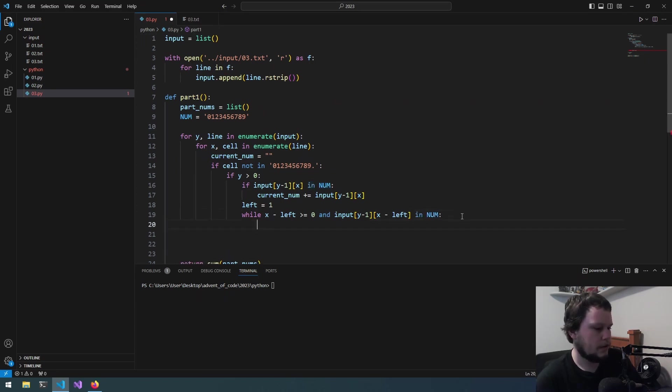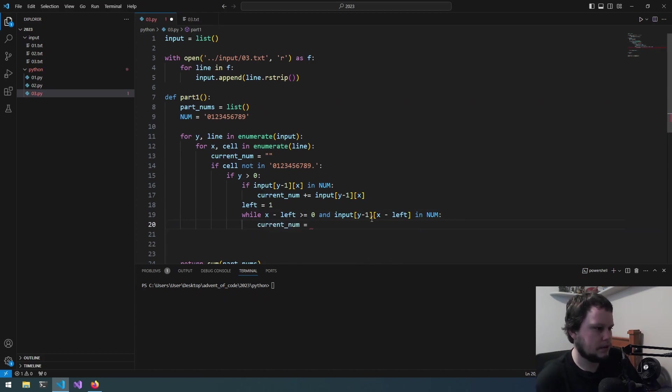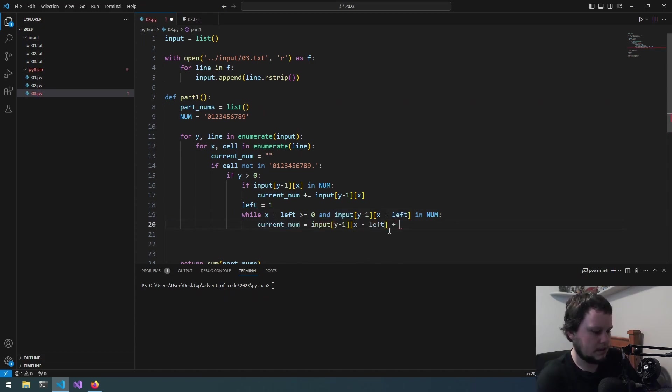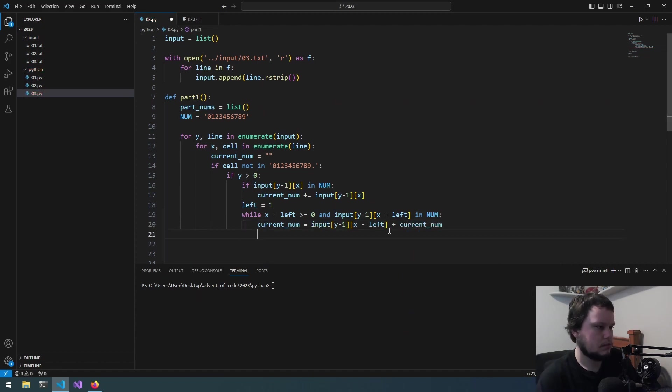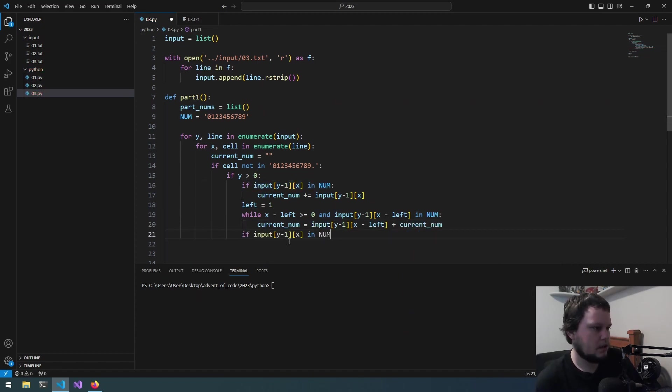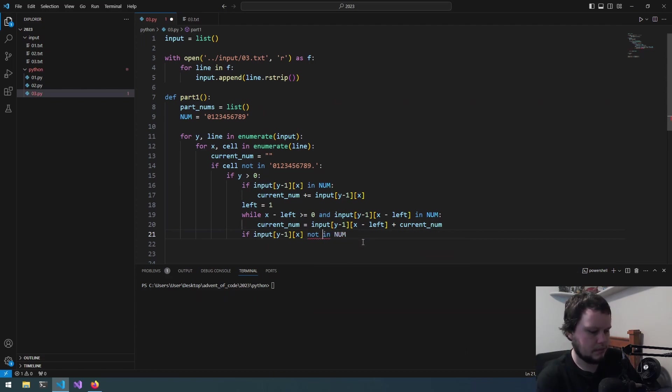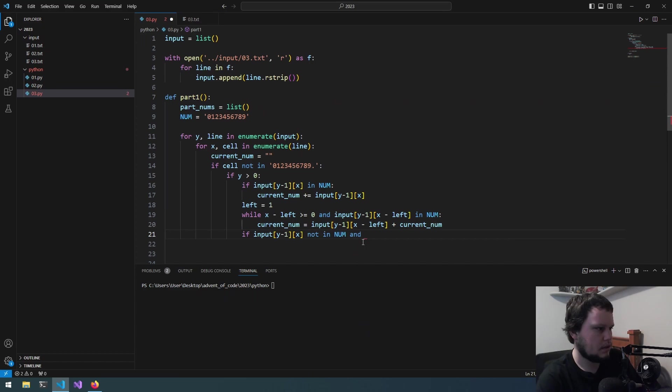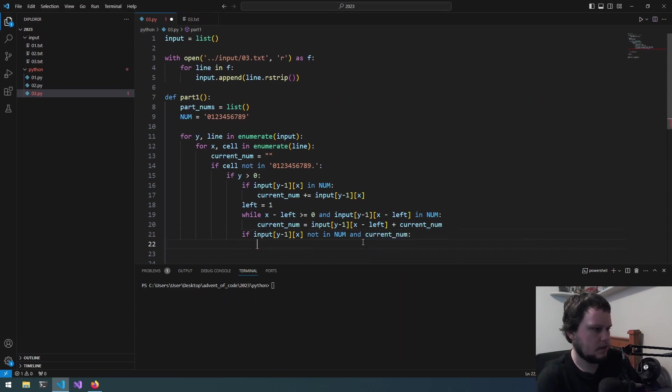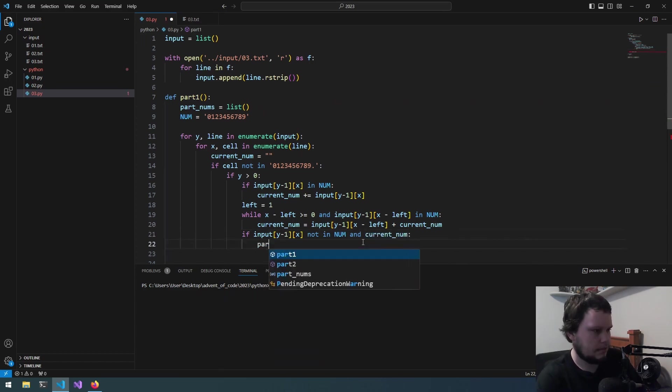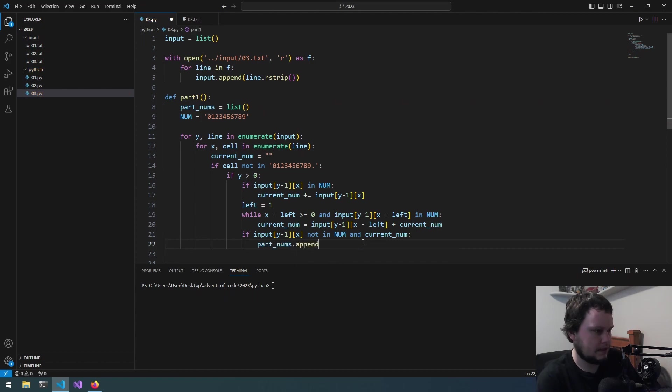So, while X is greater than or equal to 0. X minus left. Is greater than or equal to 0. And... Input. That is in num. We can do current num. Equals. This. Plus current num. Then, we go down to here. If... Input. Not in num. And... Current num. We would then... Part nums. Dot append. Current num.